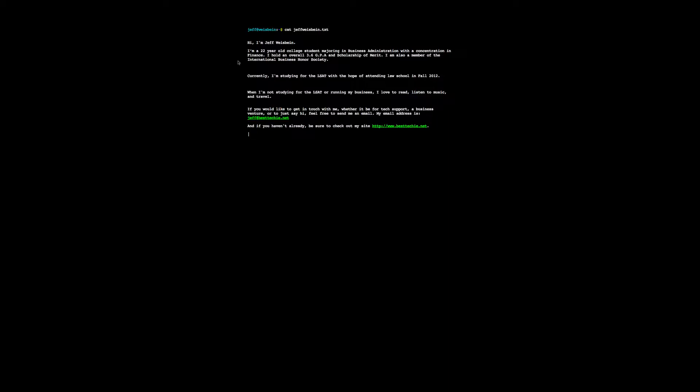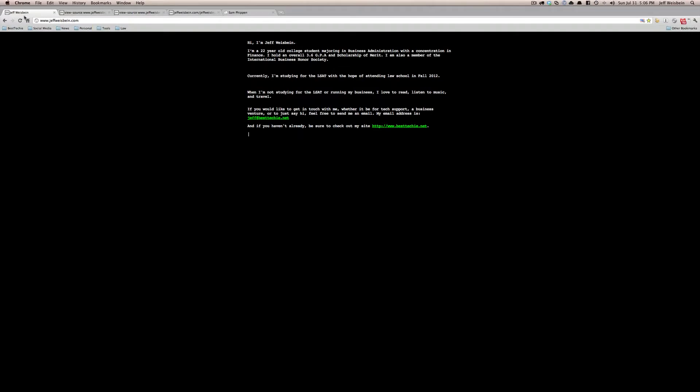So then once you do that, you're going to save, make sure, oh by the way, make sure you do save the TXT file as a TXT file, not an HTML file. Then you're going to upload the TXT file and you're going to upload the HTML file to the web server. Once you do that, you're good to go. And then whenever you load your website, it'll look like this.